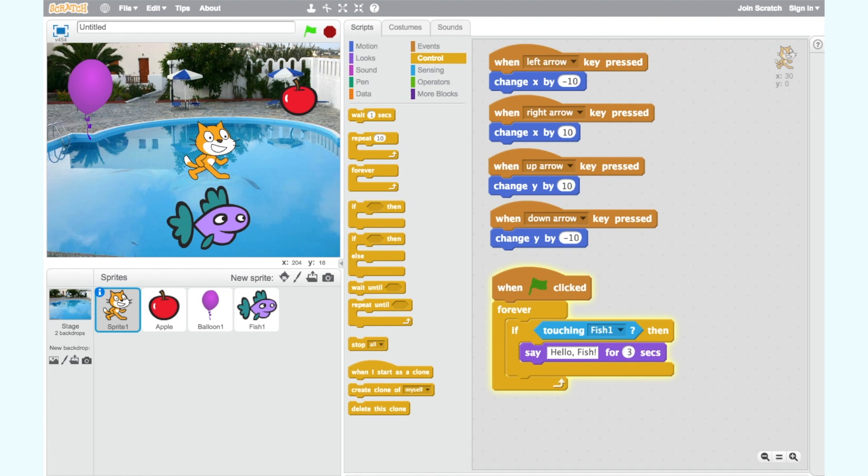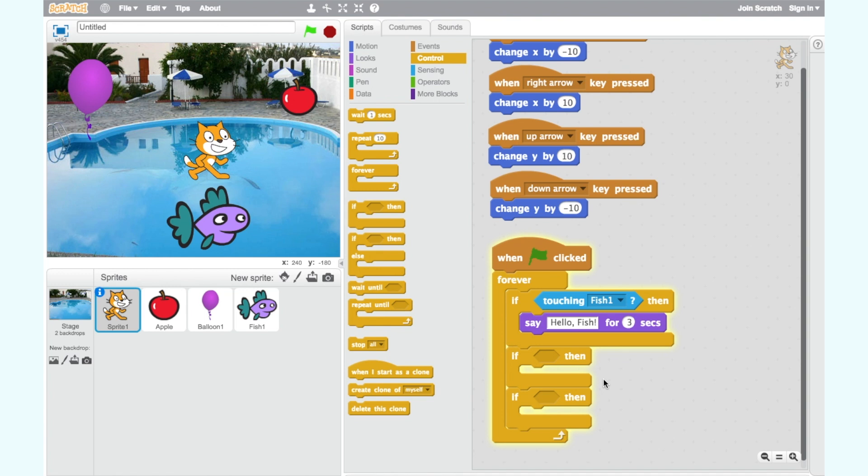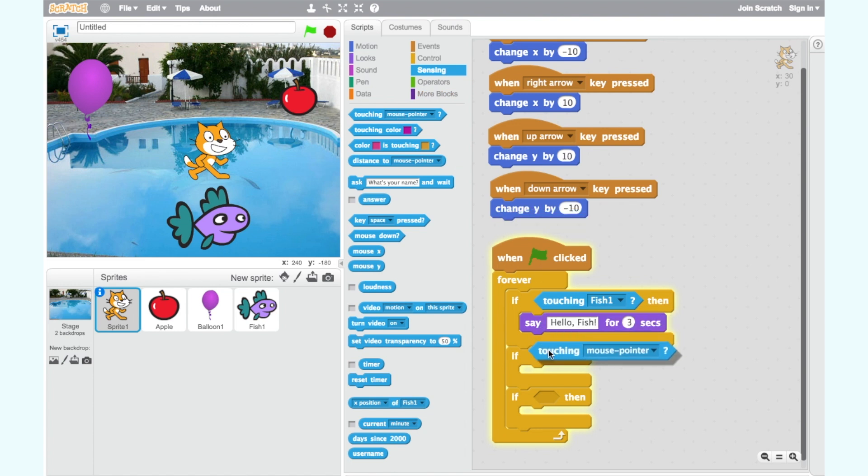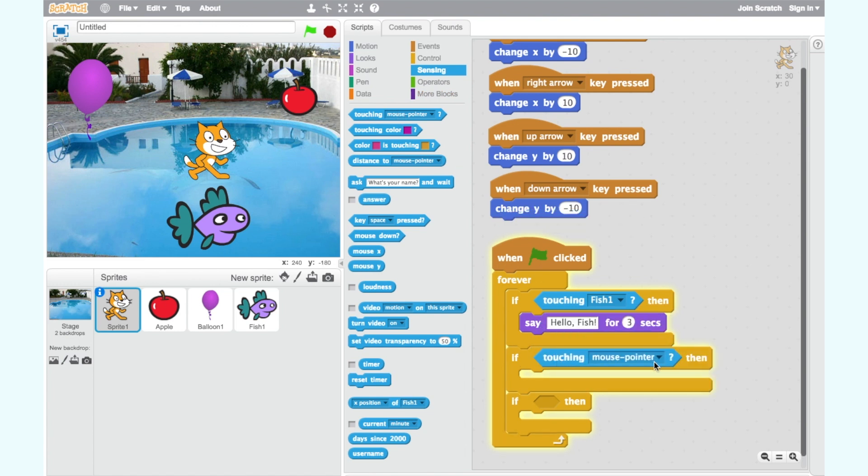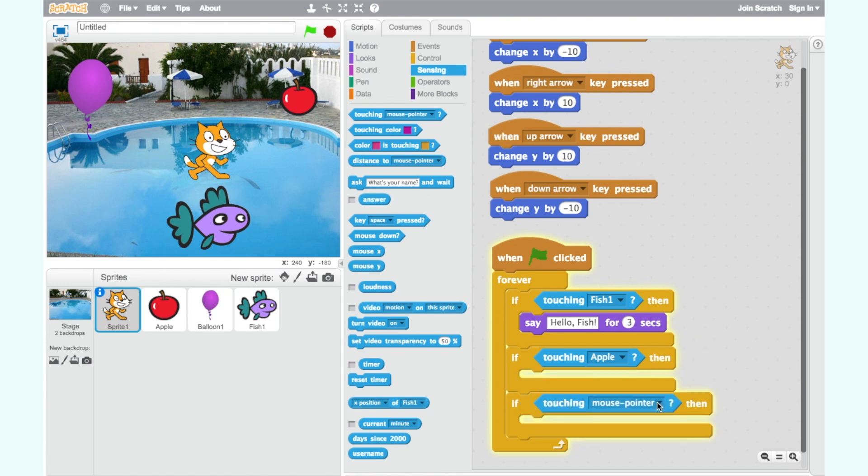Now let's repeat this for the apple and the balloon. Drag two more if then blocks into our forever loop. Again if the cat is touching another sprite he says something. So we need the touching mouse pointer block from sensing. Put this in the top of each if then block. Change mouse pointer to apple and balloon one using the drop down arrow.